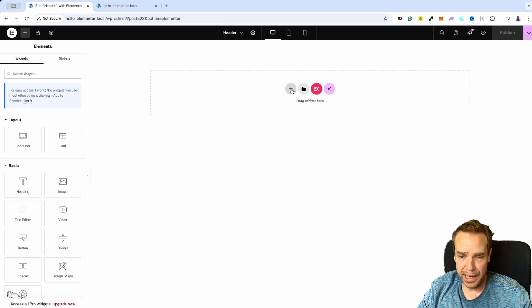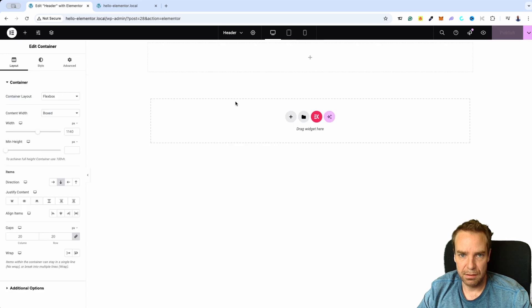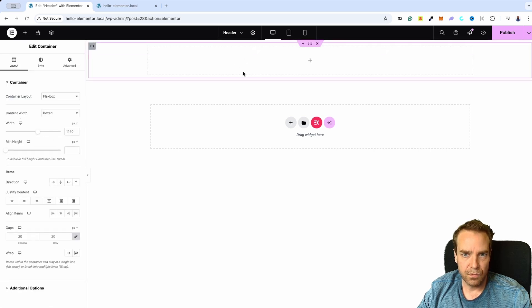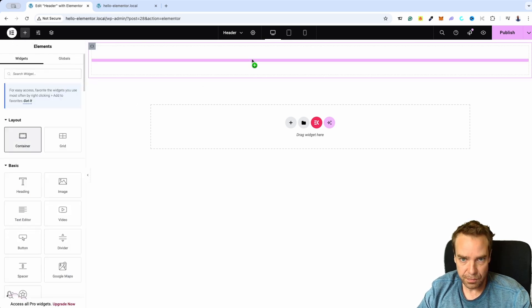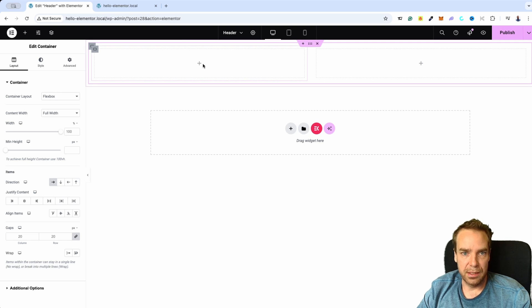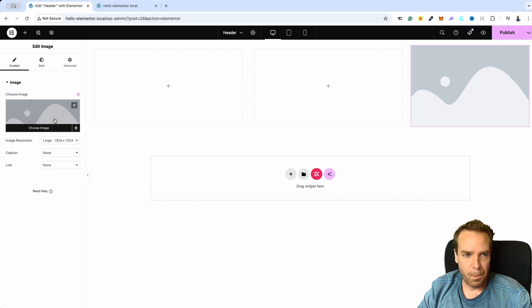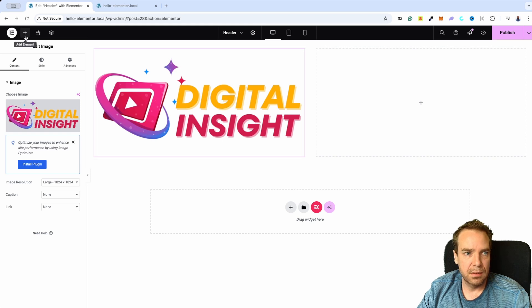First of all, we add a new flex box here. Let's make this full width, then content width full width as well. Let's grab a container and make this container full width as well. Grab another container, then I will duplicate this and change the direction. Here I want to click on the plus icon and insert an image — the logo of the page. I will click on Select.